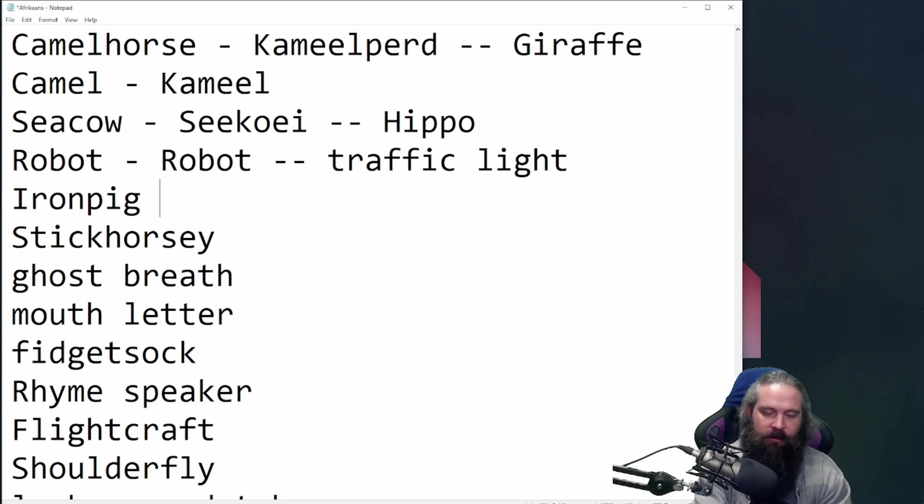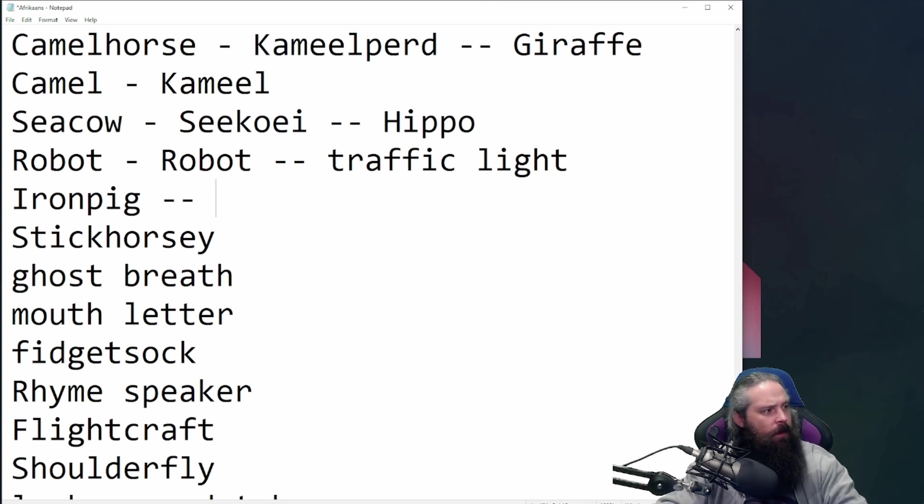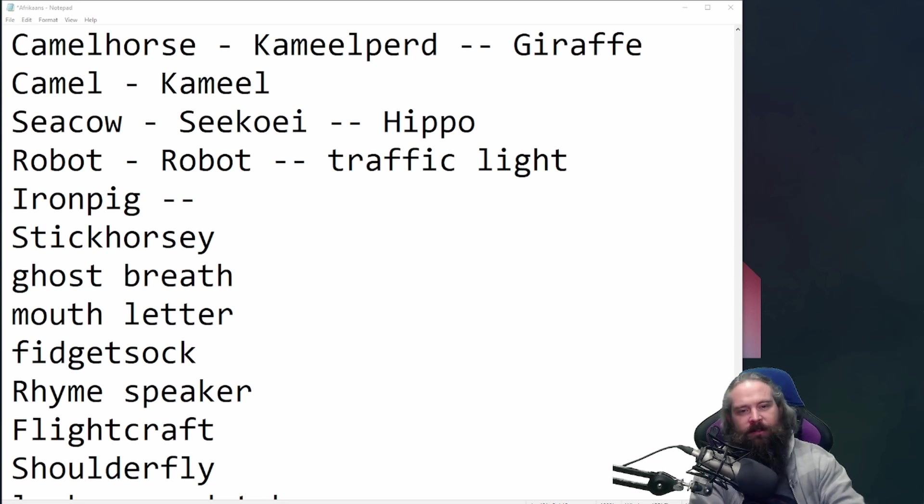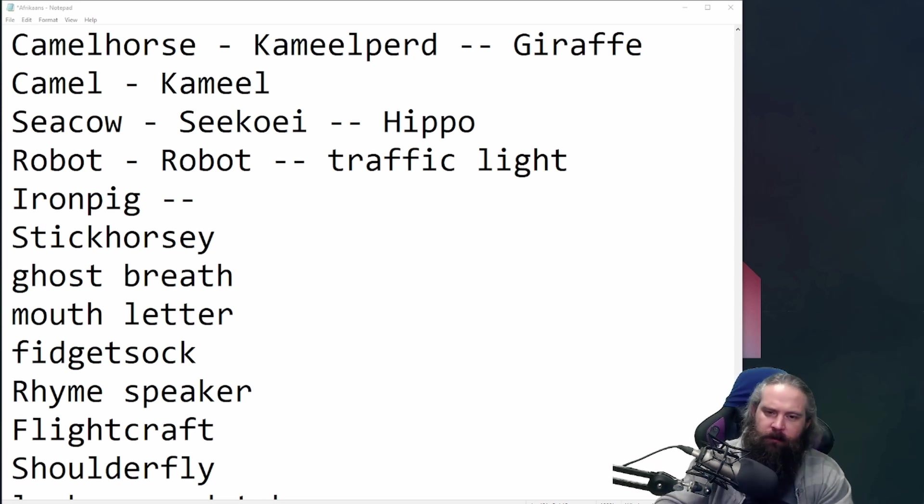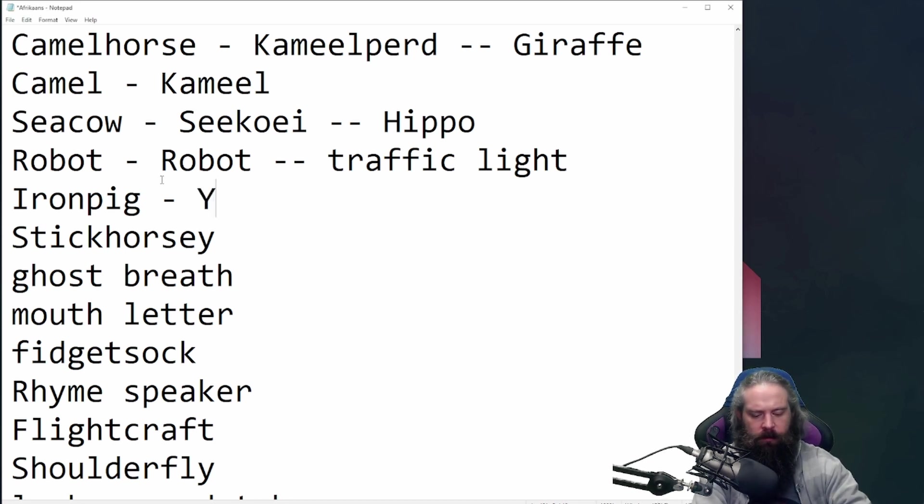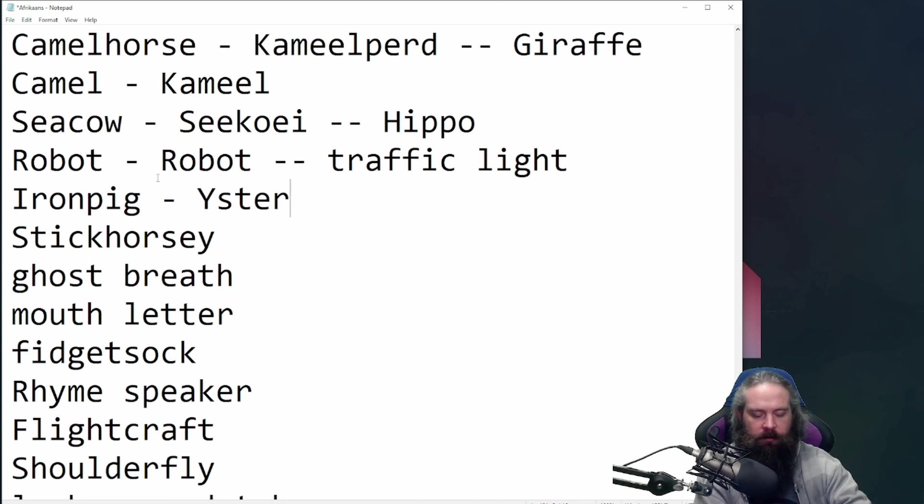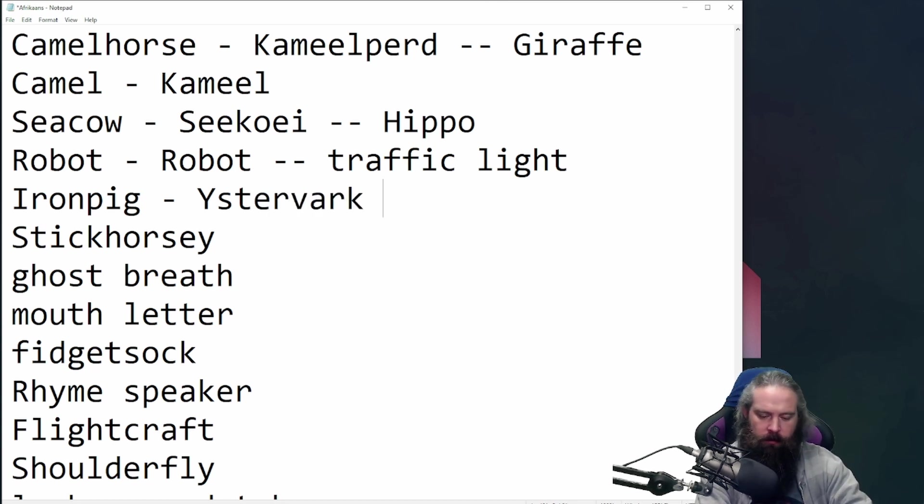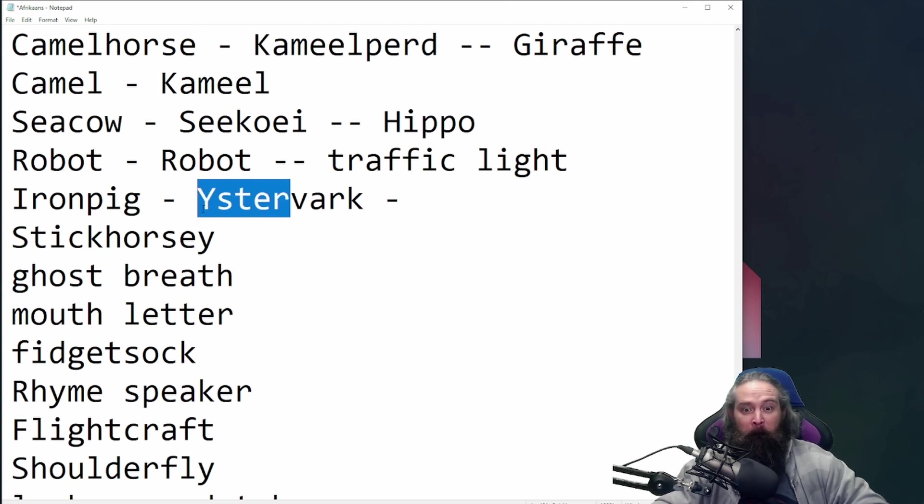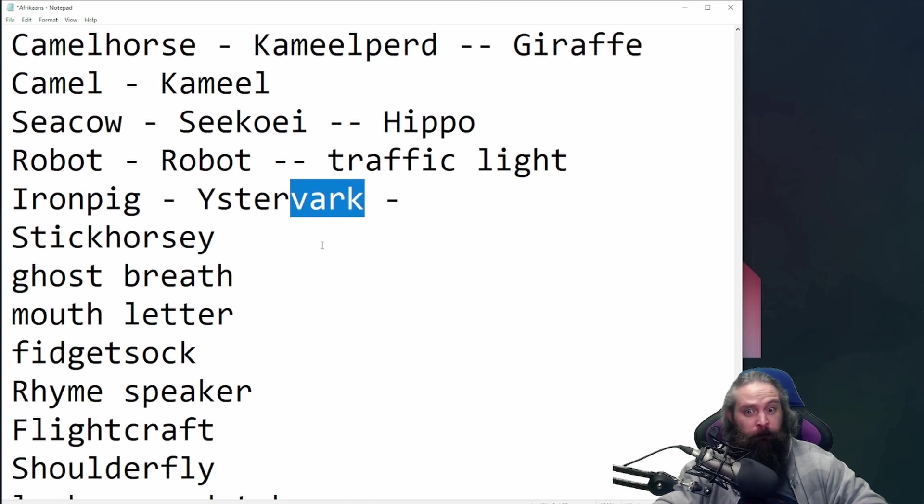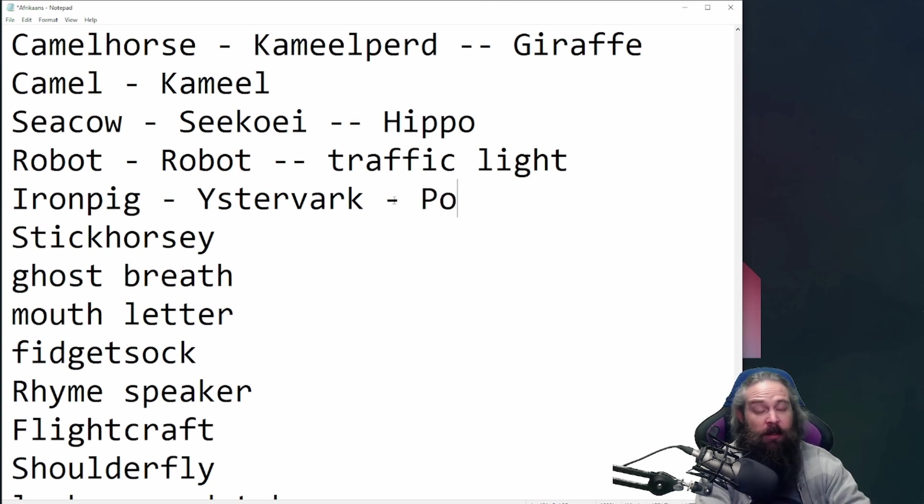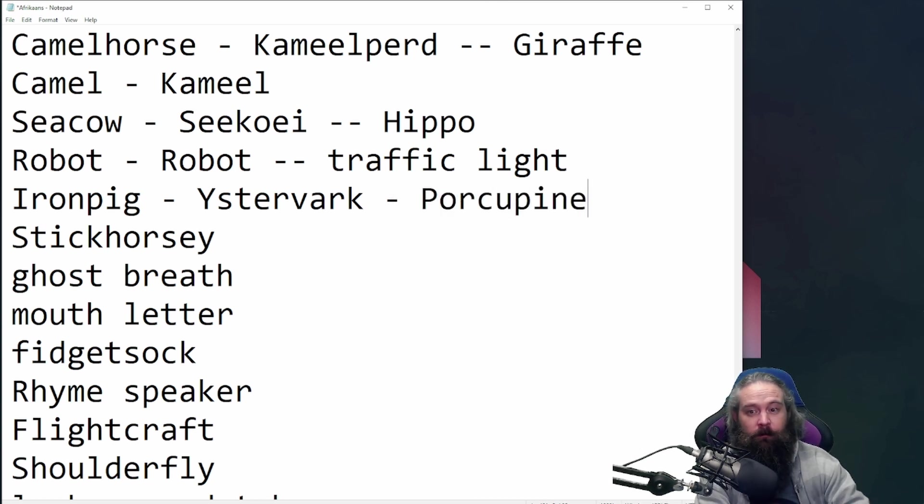Oh, this one is quite easy. I just need to see what the hell it is. Oh, that's it. That's what it is. Iron pig. Literally, or in Afrikaans, we've got yster, which is iron, and vark, which is pig. You're like, what the hell is an iron pig? What could it be? Well, let me tell you something. It's not what you think it was. Porcupine.